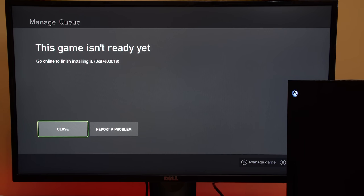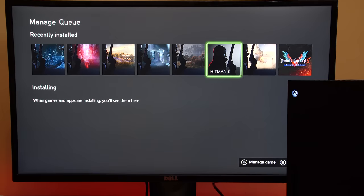But as you can see, at this point, we have no way of playing this game, this physical game that we purchased and installed onto our Xbox, without getting back and connected onto Xbox Live.